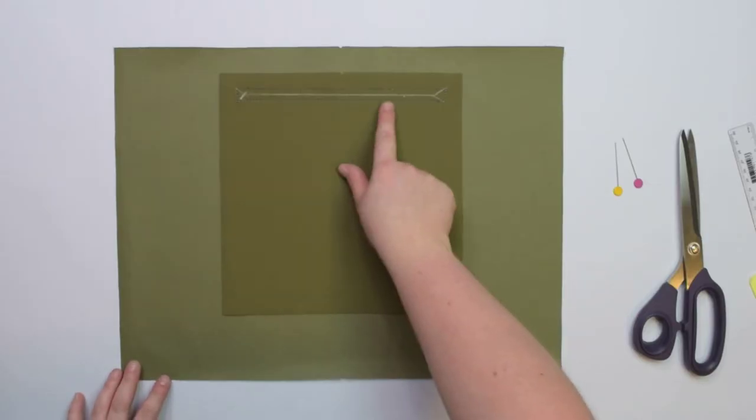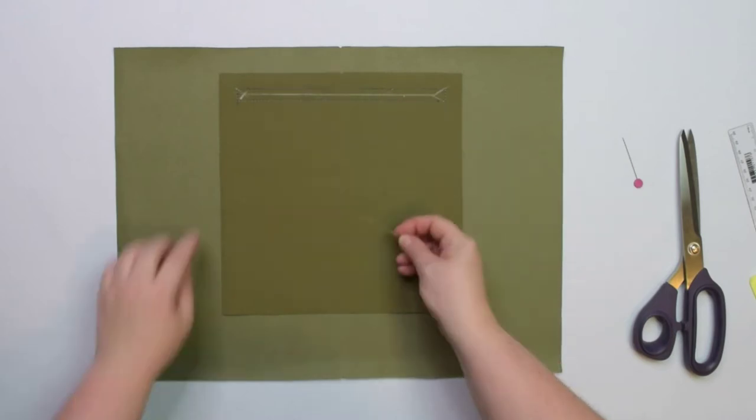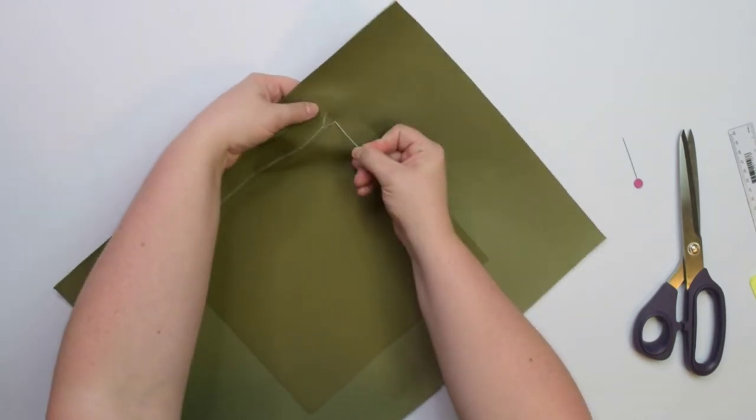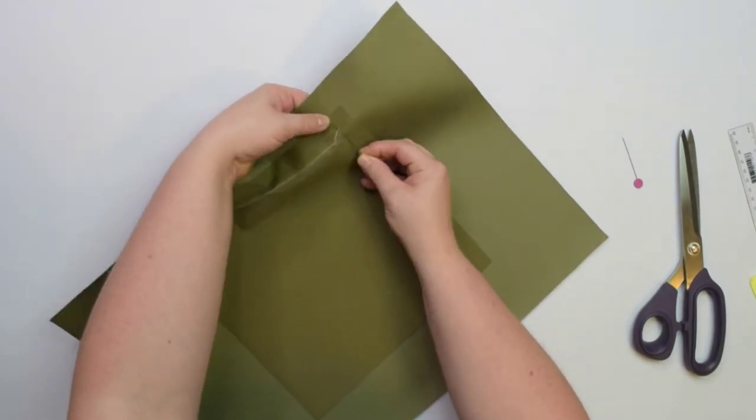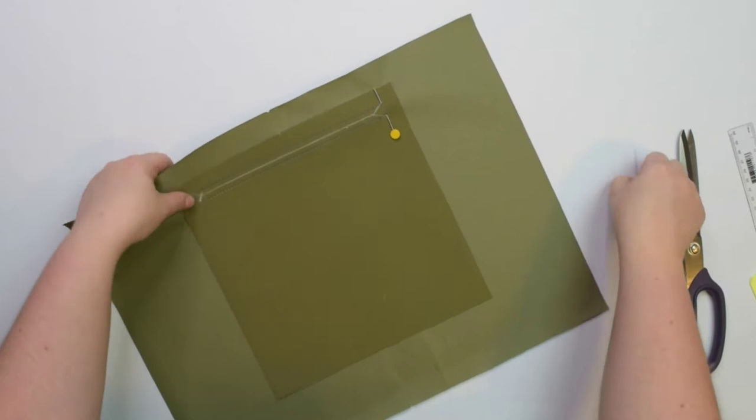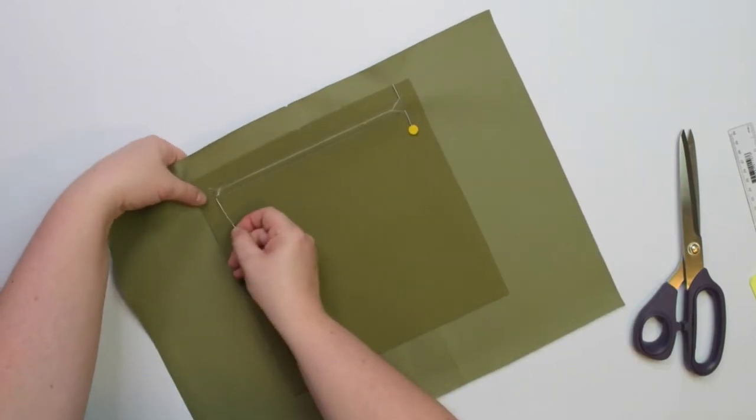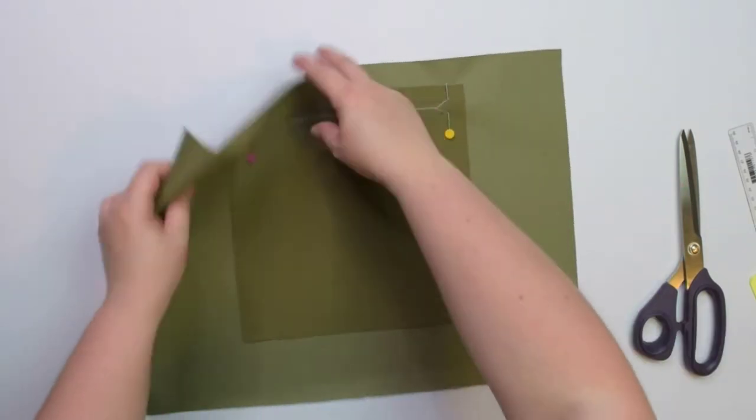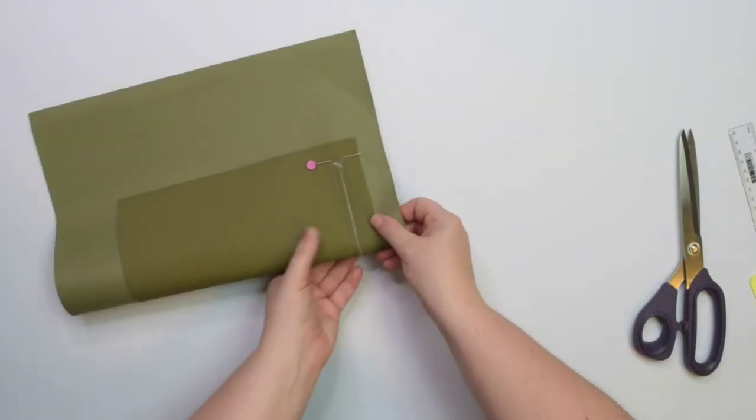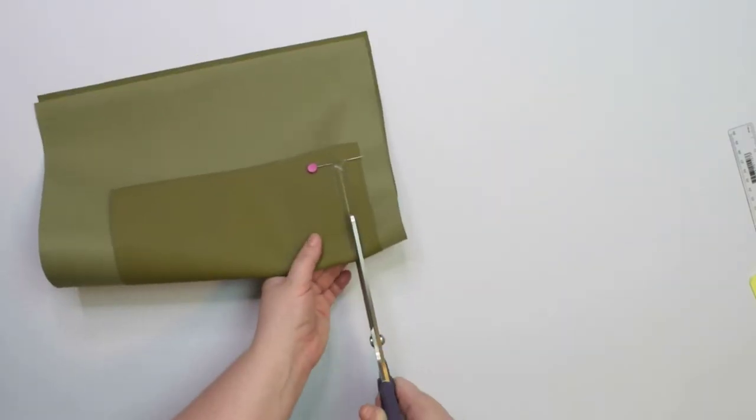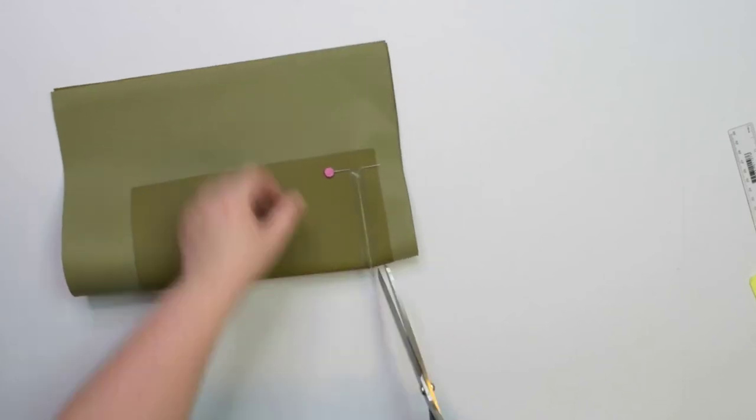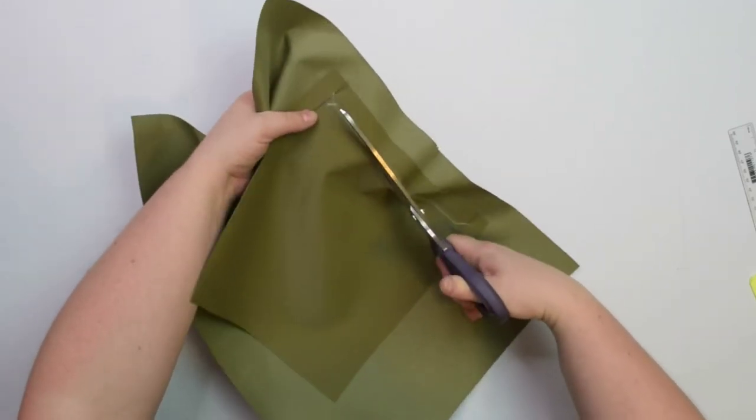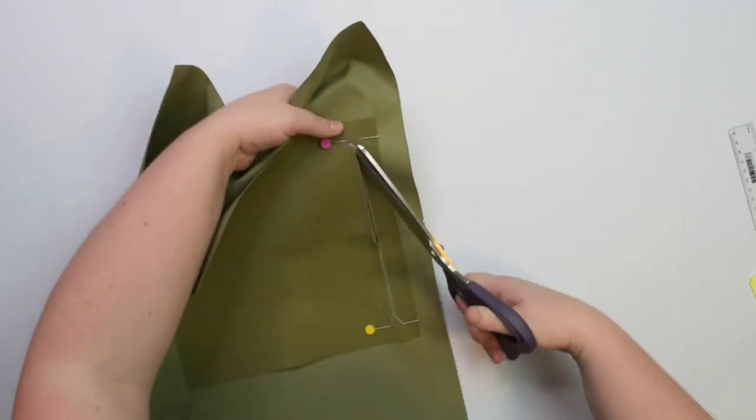To make sure I do not cut over the stitching line, I like to put a pin on each end, just at the corners. Now we can carefully cut along the lines, going as close as possible to the stitching line at the corners.